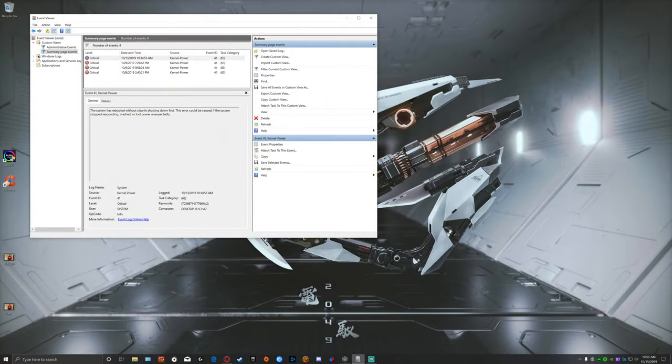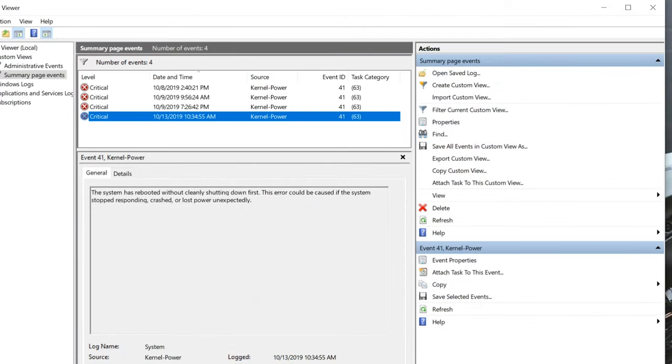Kernel power basically means that the system rebooted without cleanly shutting down first, and that this error could be caused if the system stopped responding, crashed, or lost power unexpectedly. What is a Windows 10 error Event ID 41 kernel power? It's not a Windows issue — that's a good thing. It's actually something that's usually a hardware or a power input issue.